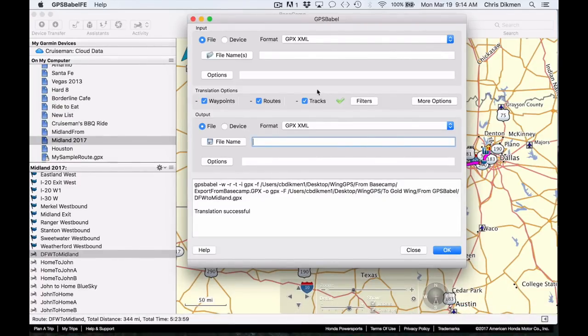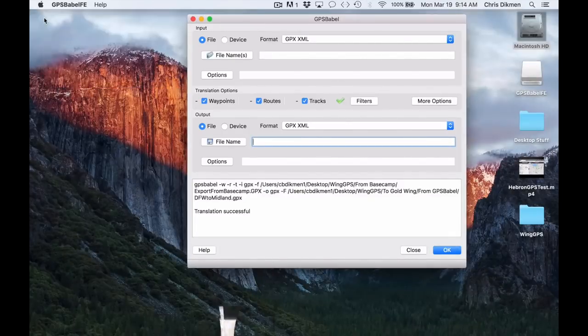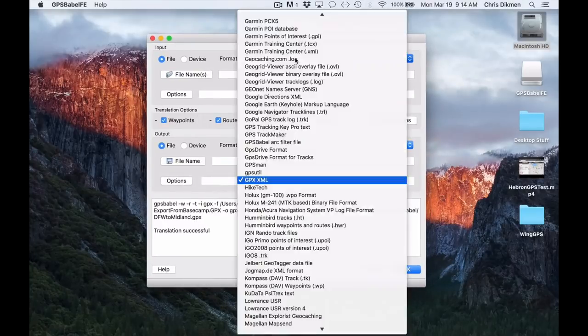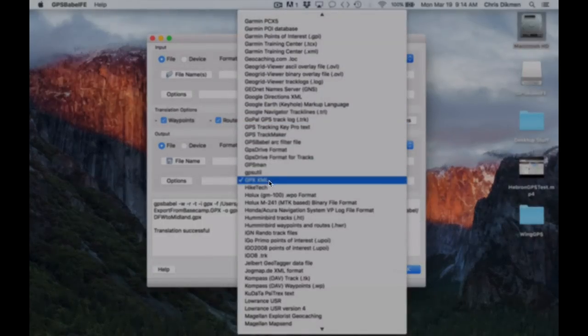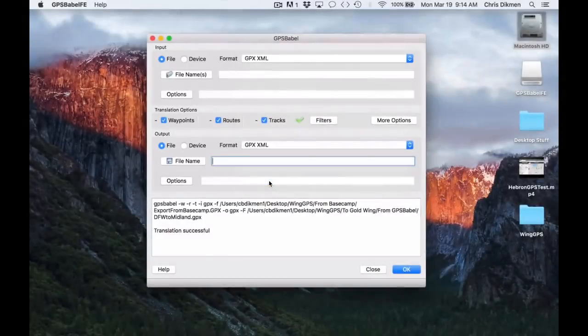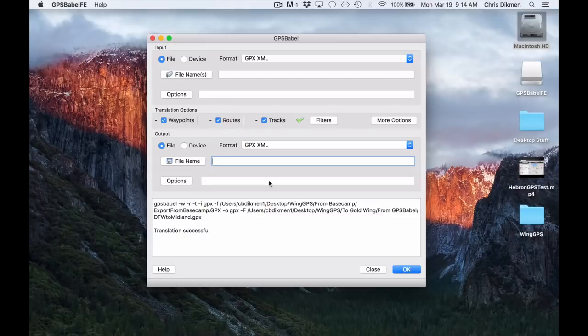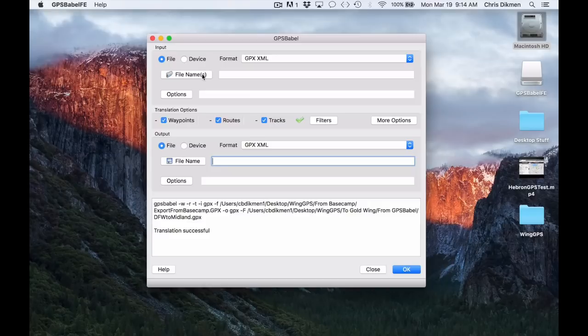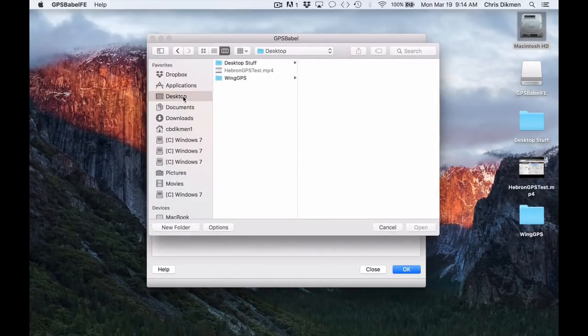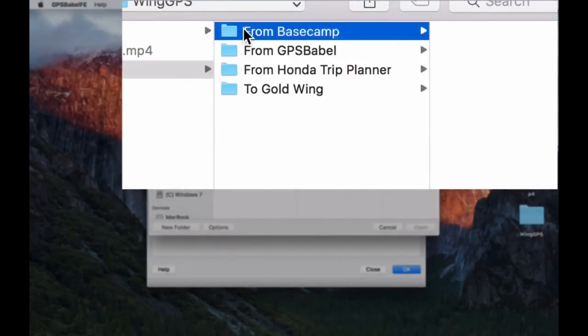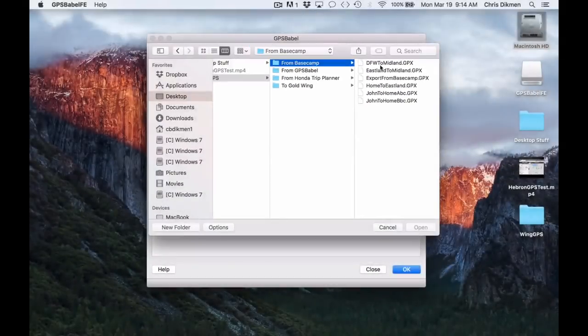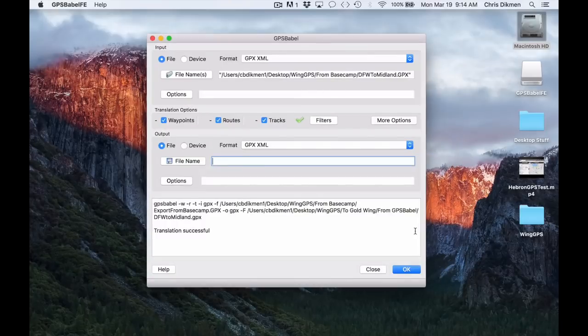In GPS Babel, let me close my other programs back here in the background. In GPS Babel, you have a format menu. You want to make sure you have GPX XML selected. A GPX file is basically an XML file, which is kind of like a data file. Here, you can select the file that you want to open and process. And I'm going to go over here to my Wing GPS and select from Basecamp. And here is the DFW to Midland file that I just exported out of Basecamp. I want to open that.